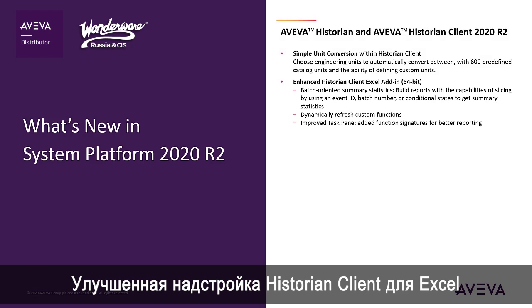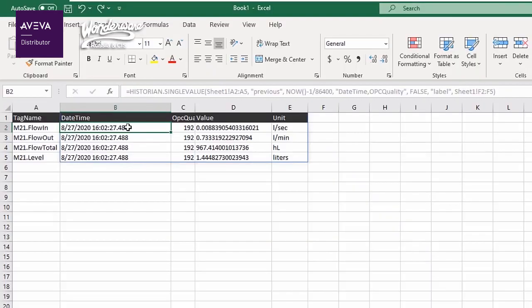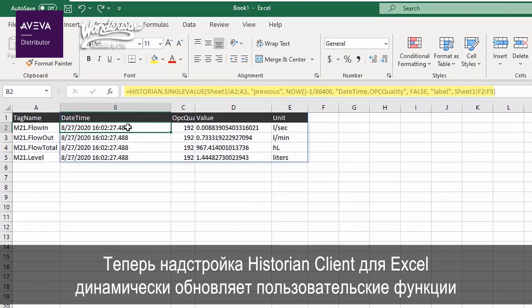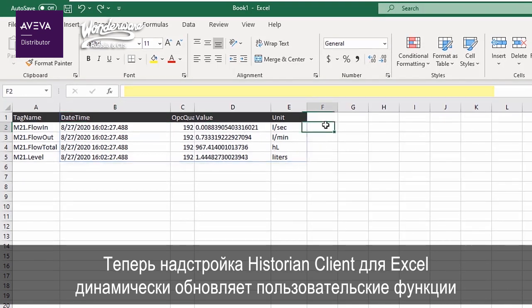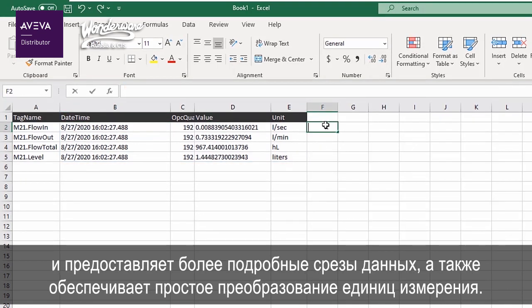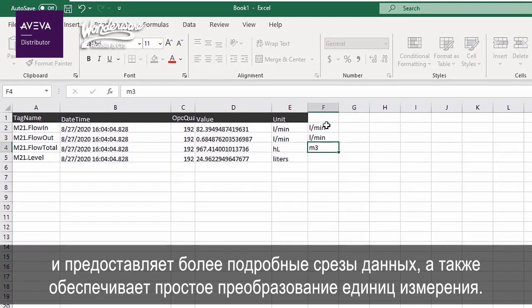Enhanced Historian Client Excel Add-in. The Historian Client Excel Add-in now dynamically refreshes custom functions and offers more detailed data slicing as well as unit conversion.